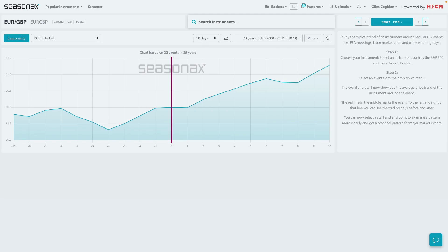Remember, HYCM clients can access the SeasonX product in order to analyse over 25,000 different currency pairs, indices, commodities, as well as individual stocks. Please do contact your account manager for a free trial to get started right away.